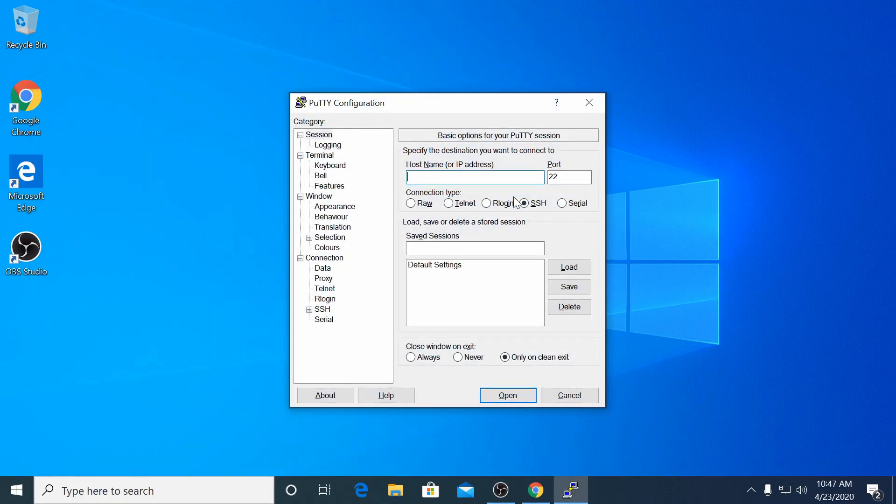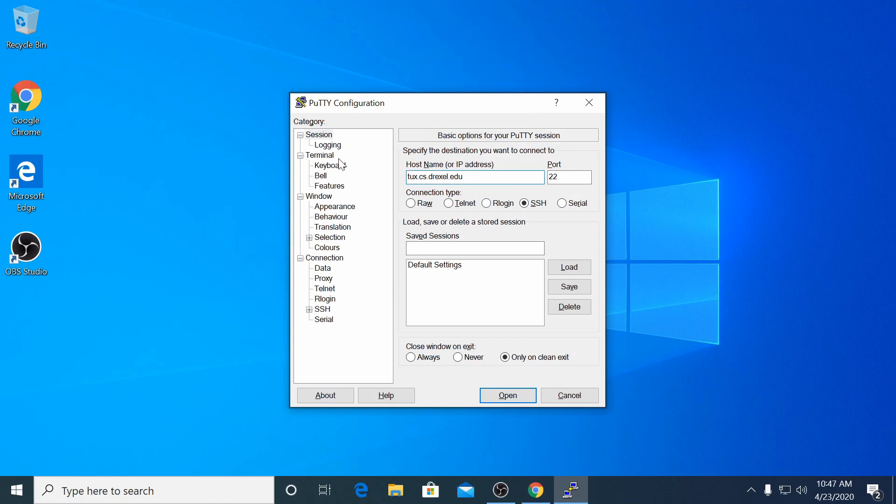Once opened, we'll add a configuration for Tux. To do this, type tux.cs.drexel.edu into the host name field.